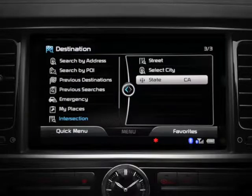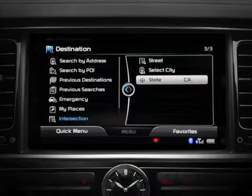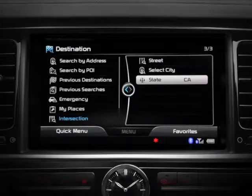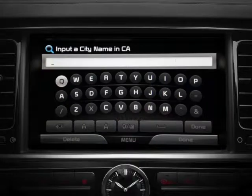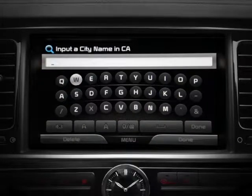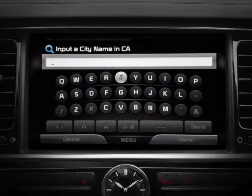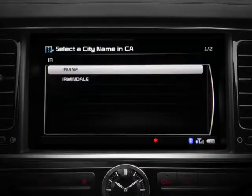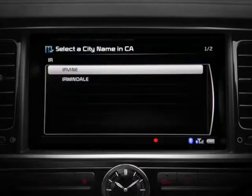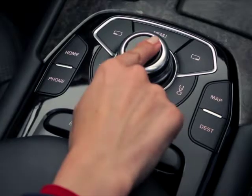Simply scroll to and select your state. Once you've entered your state, use the controller to scroll to select City. Begin typing the city name and the system will present available cities in the given state. When you see your city, simply scroll to it and select it using the controller.